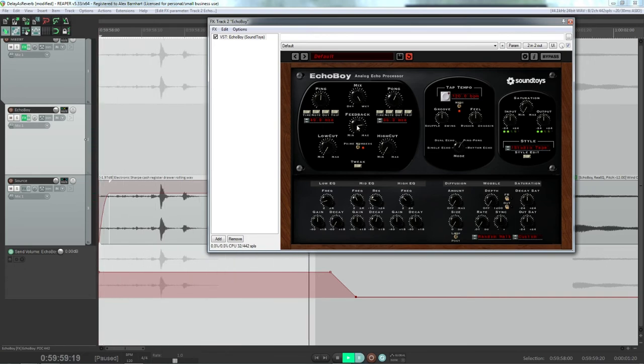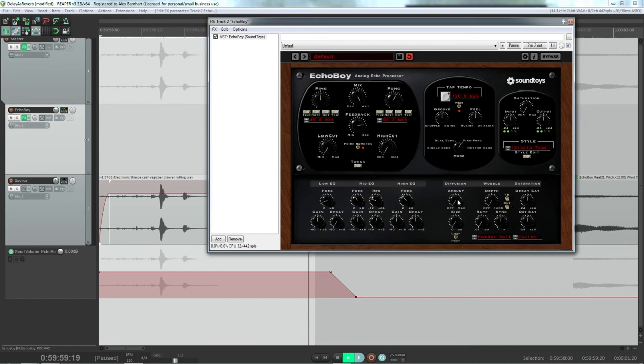Alright, now that doesn't sound too much like reverb, but when you flick this post switch up and start playing with the size and the amount, it starts to sound a little bit like reverb.